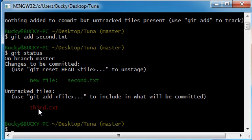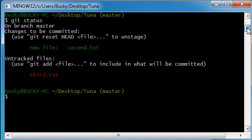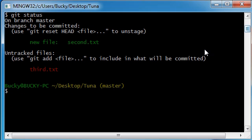you have one file in the staging area, second text. In this third text file, you didn't do anything to it. It's just on your working copy, it's just on your computer, you didn't add it to the staging area yet. So,